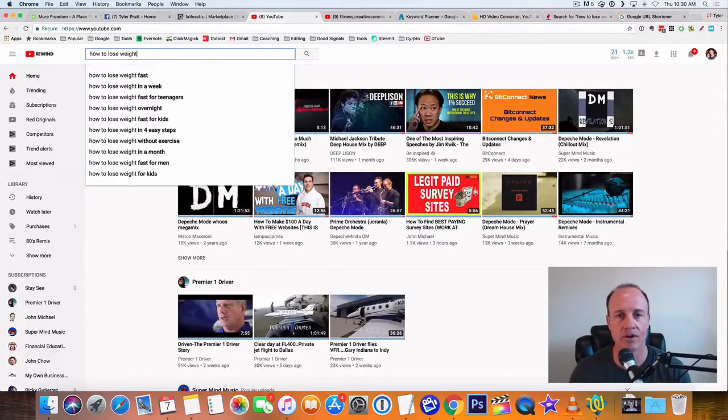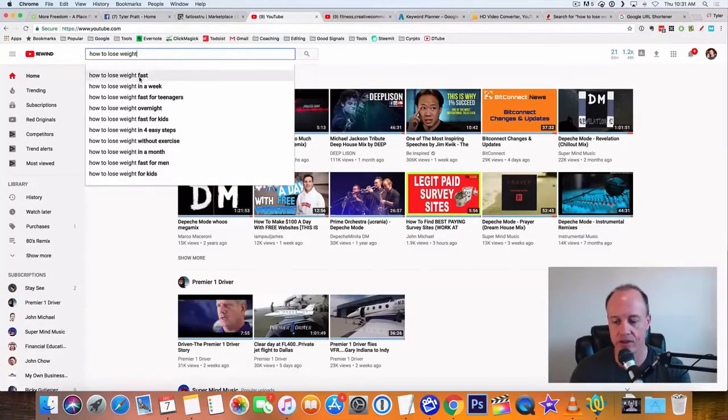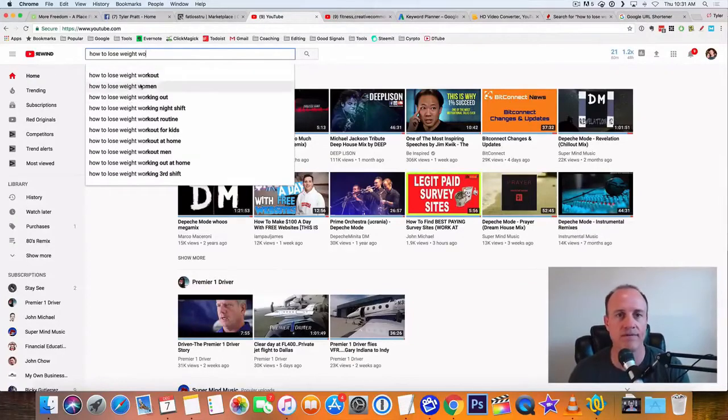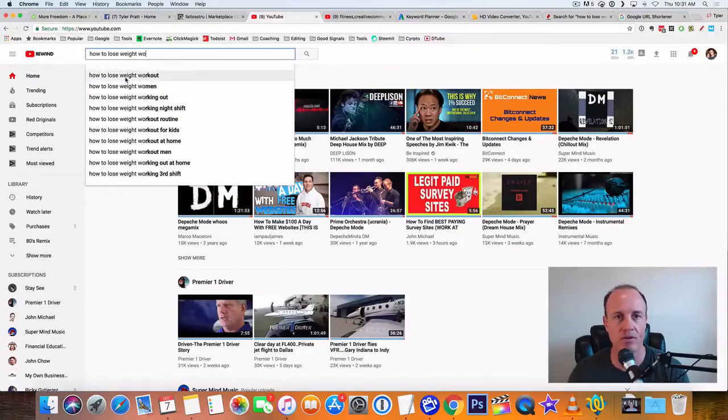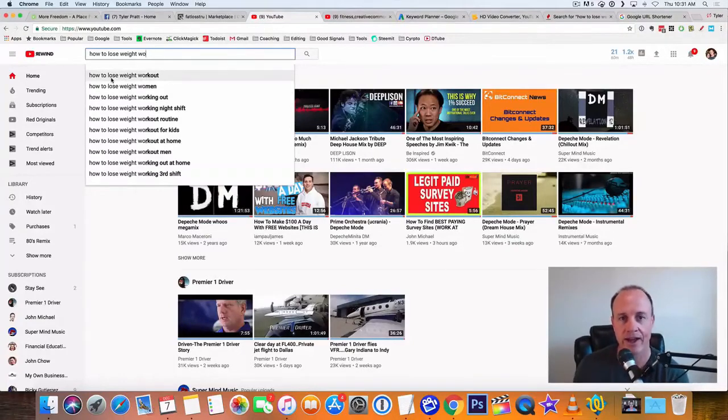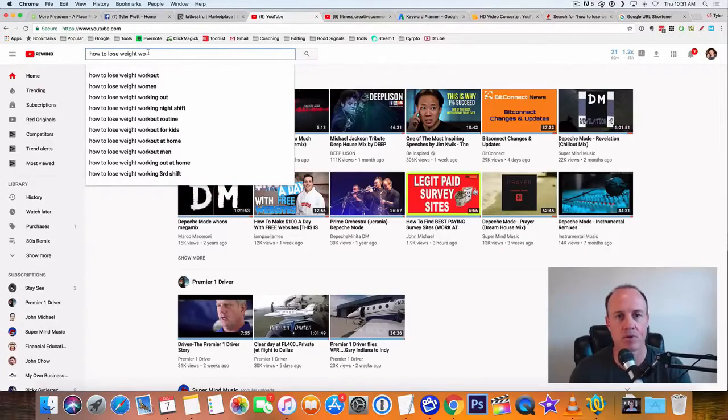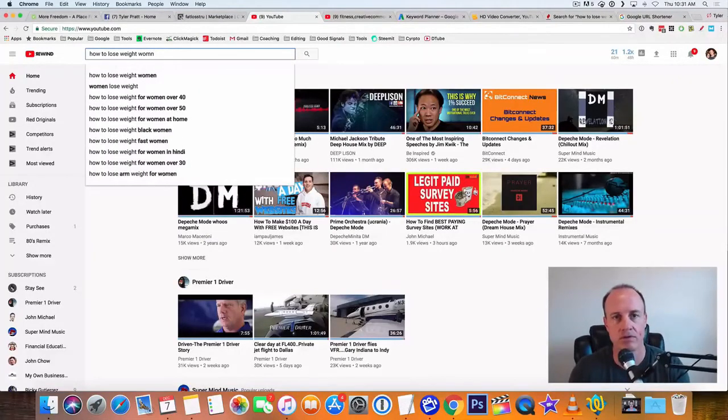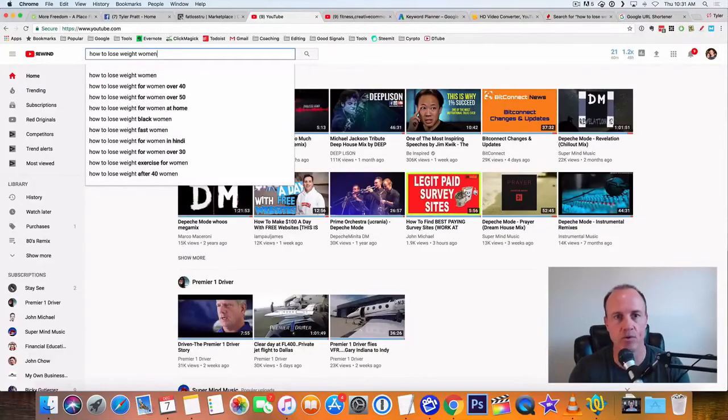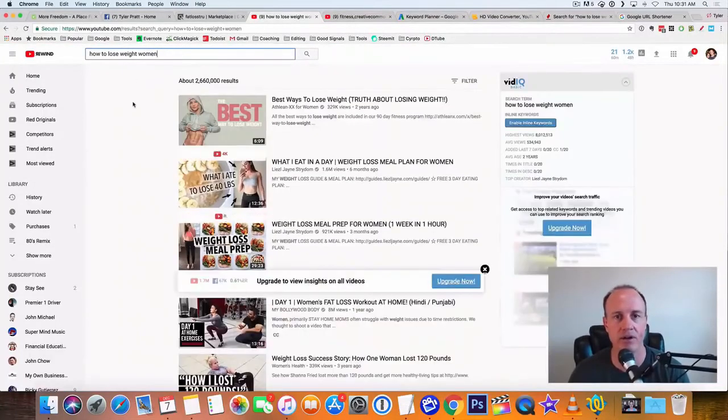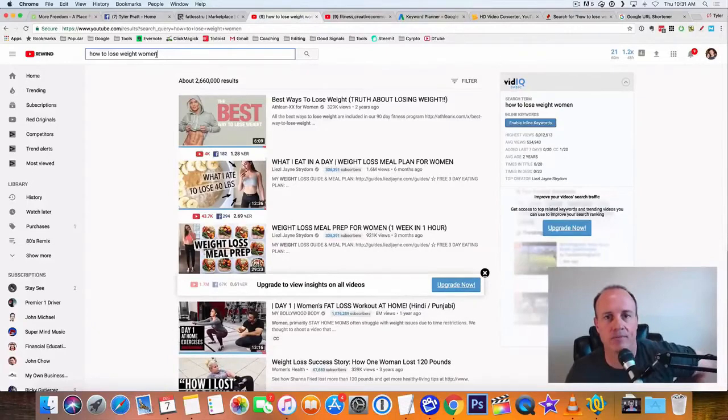So I'm going to click down here and find some other good ones here. Let's do how to lose weight for women, how to lose weight workout, how to lose weight working out. I like the one for women. So that's what's going to be our keyword. That's going to be our title. How to lose weight women.